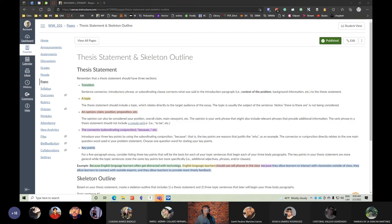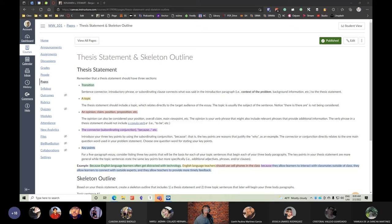The next section — the connector — very important connector. If you're explaining why something is happening, perhaps the connector 'because' is going to be a good option. It's not the only option, but we want to be very careful with the type of connector so that it represents the main question word we're considering. If you're considering 'why,' then probably 'because' is a good option. If you're wanting to state how something happens, then maybe the preposition 'by' — 'by doing this,' 'by doing this.' Take a look at the connector that you have — is it the best connector to introduce your key points?